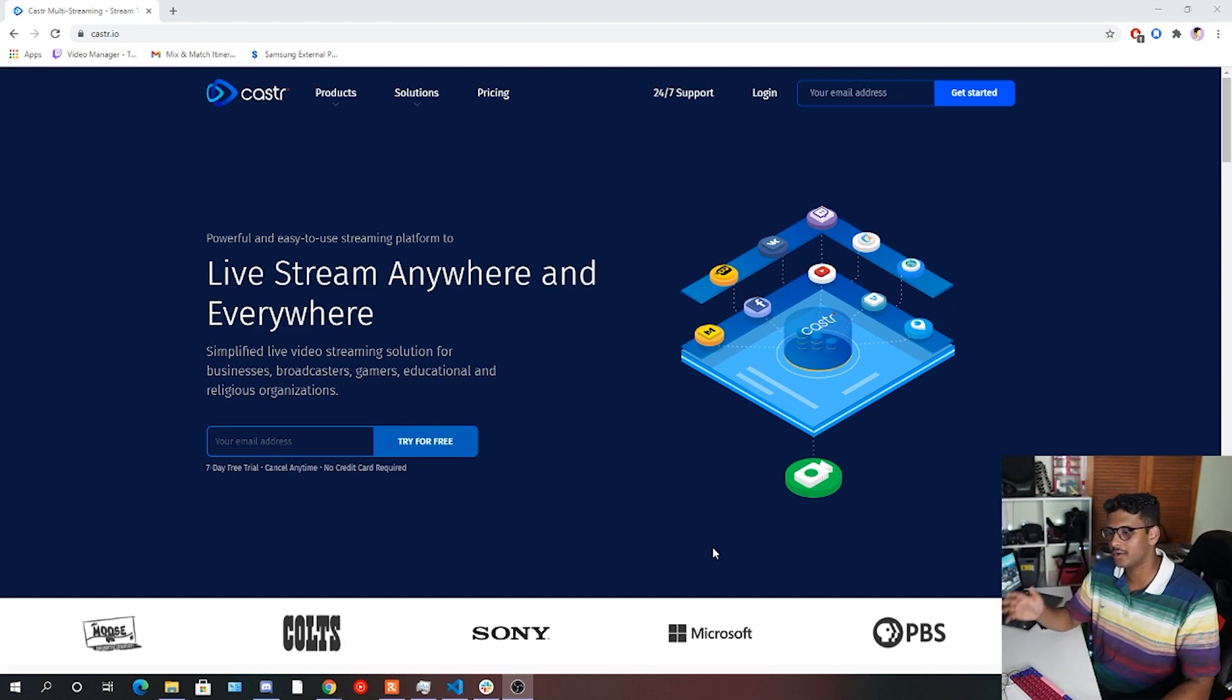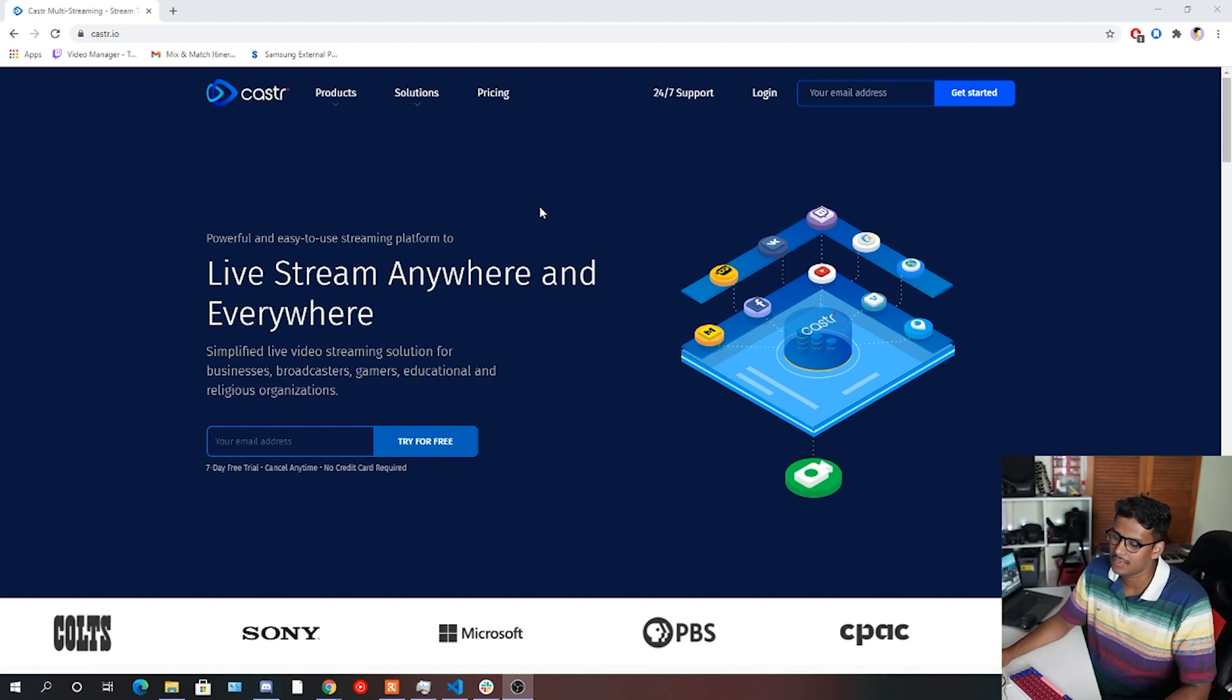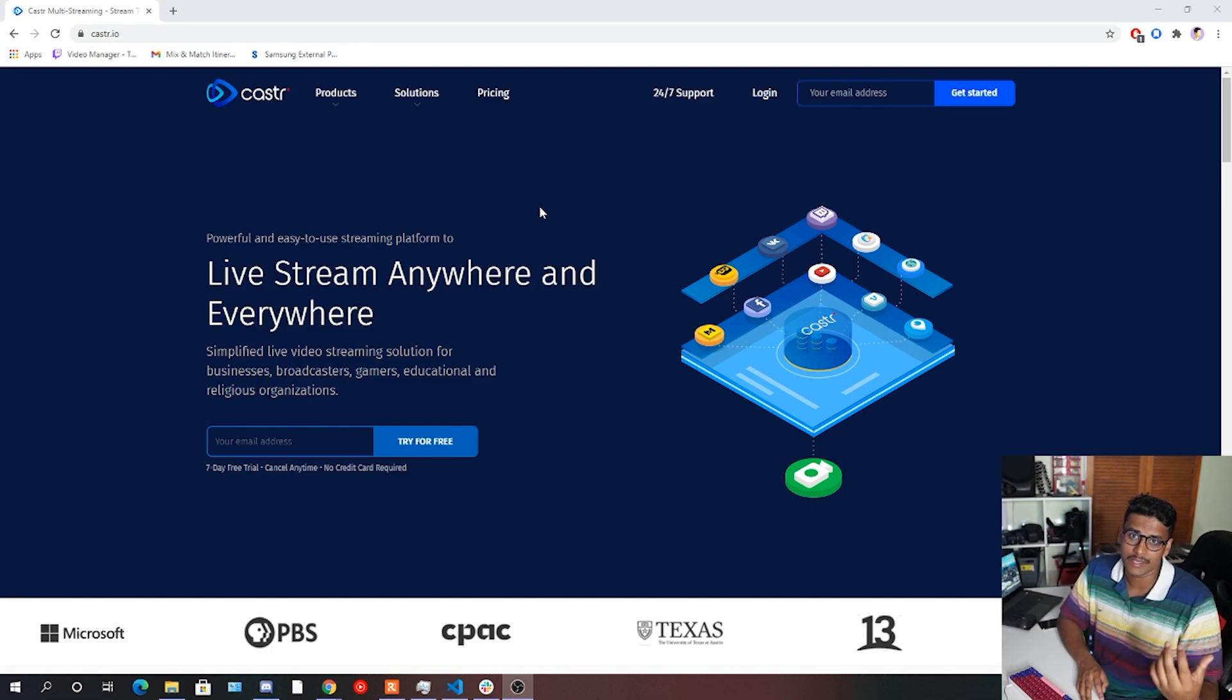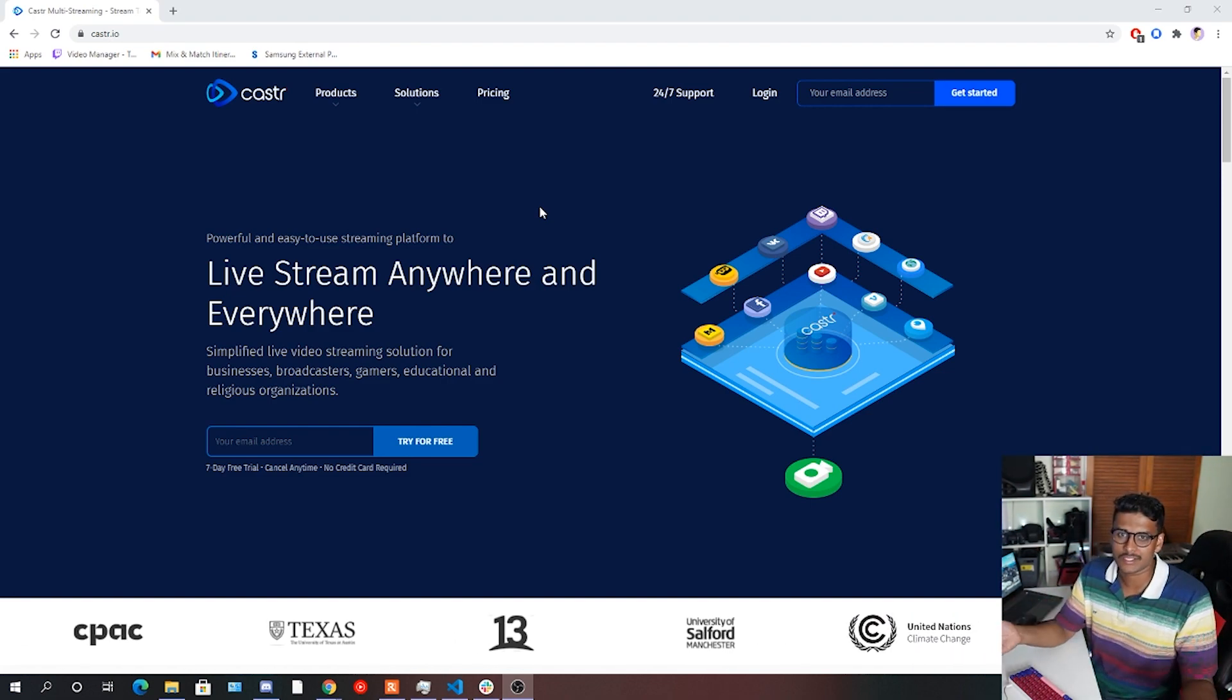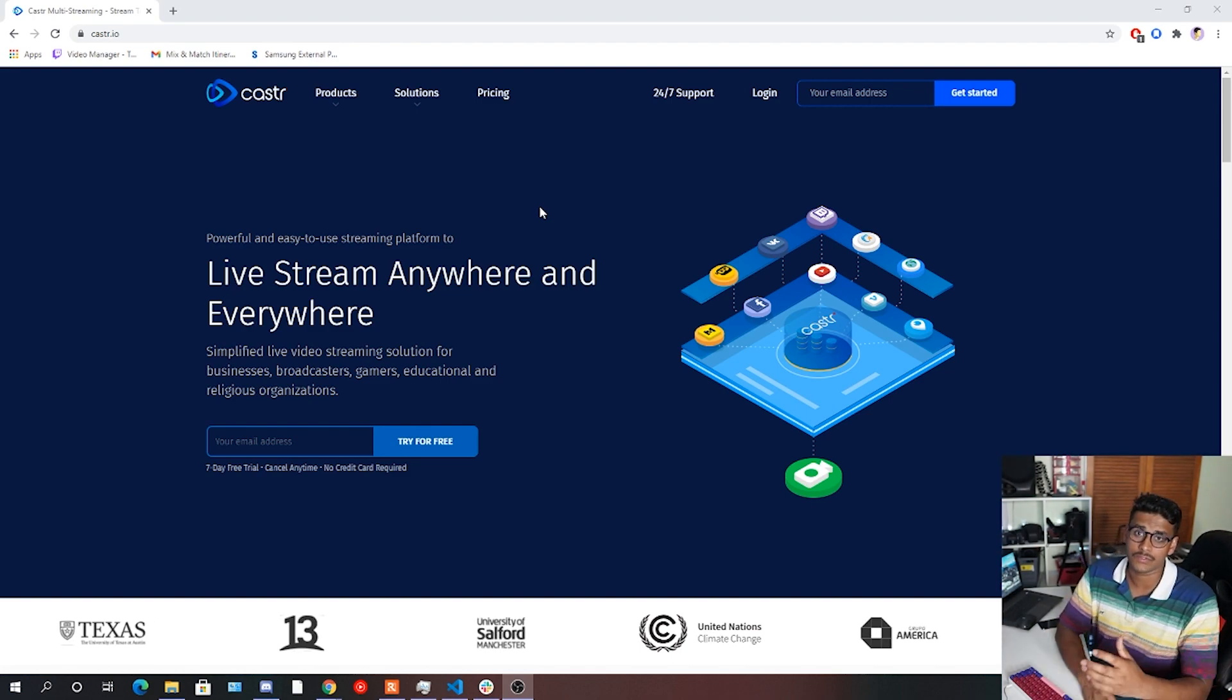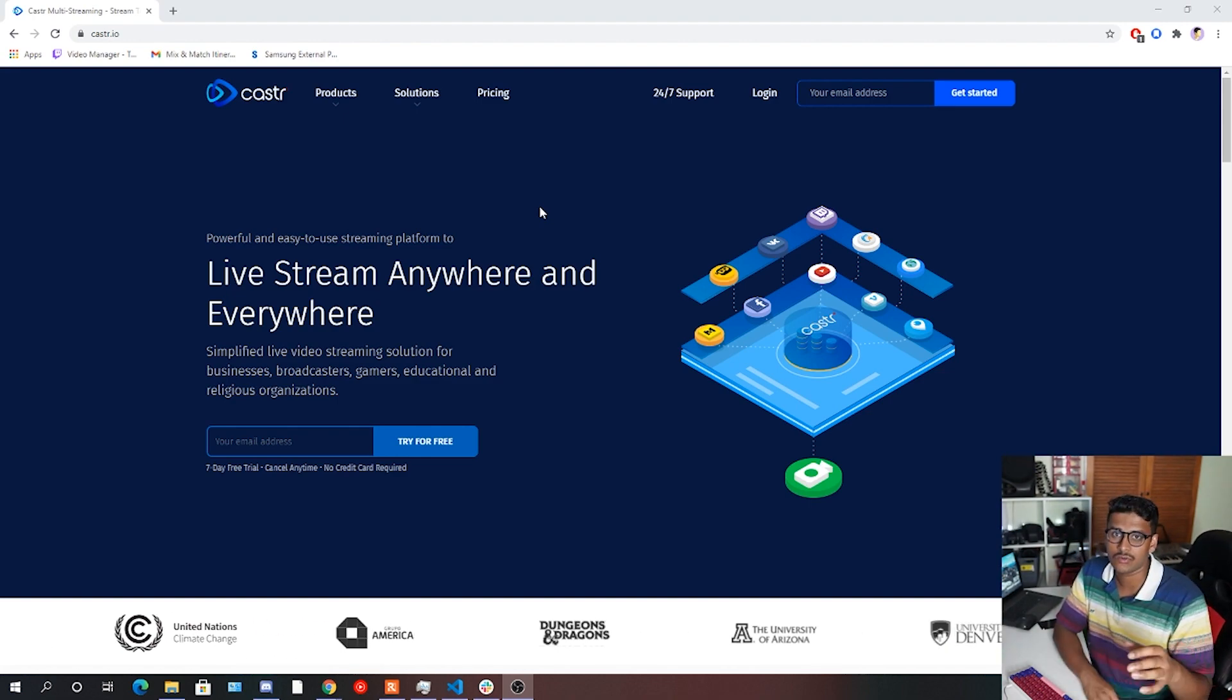So first things first, in our browsers, we're going to go to a website called Caster.io. Now, Caster.io is an awesome streaming tool that allows you to stream your content to multiple platforms at the same time, which is absolutely awesome. And now in our case for running a seminar or a webinar where we want to put our content out to multiple streams and get interaction across these various different platforms, this is the perfect tool for us.